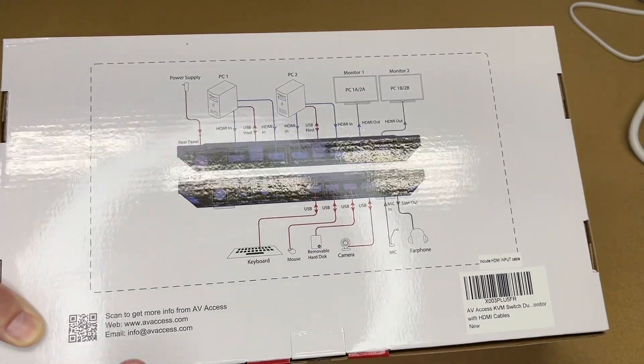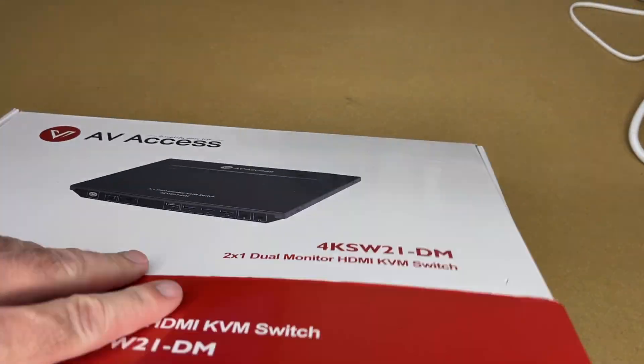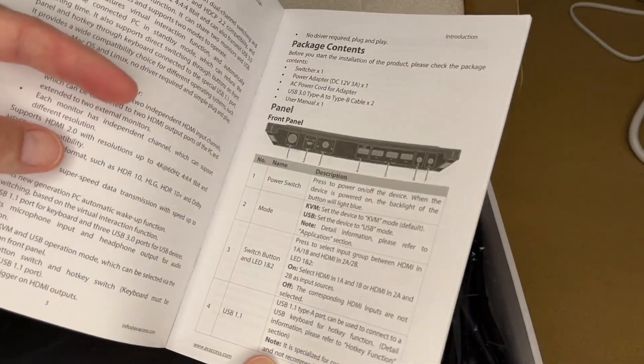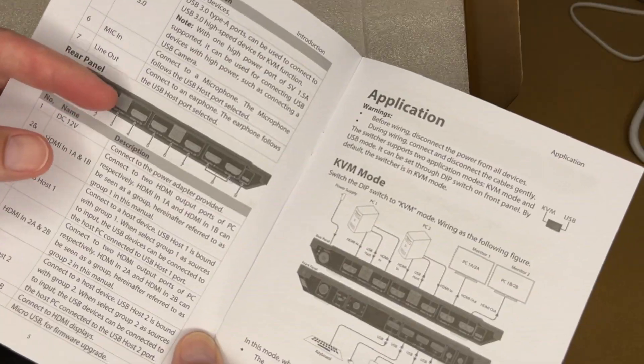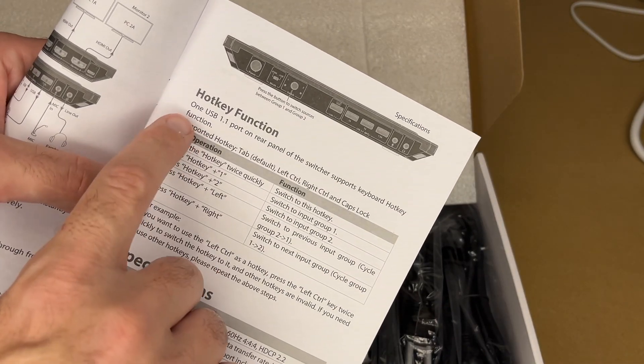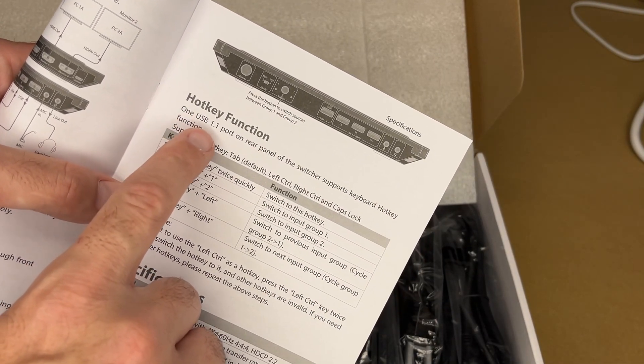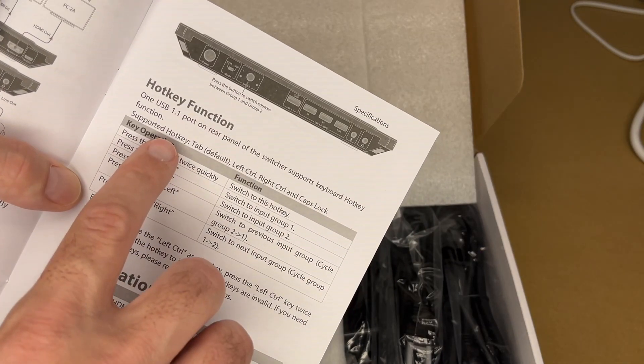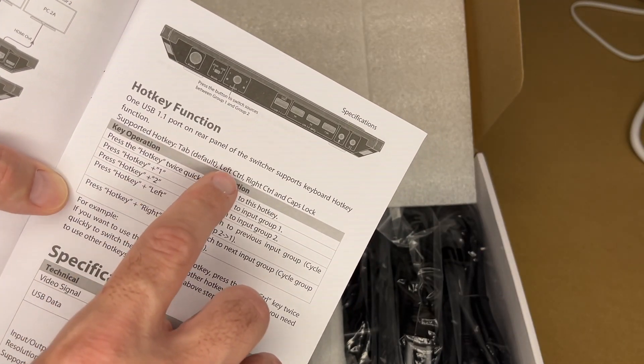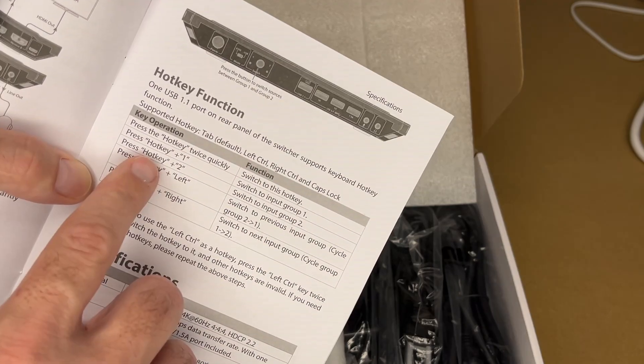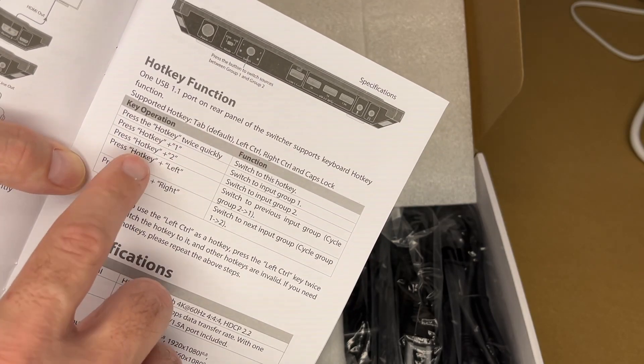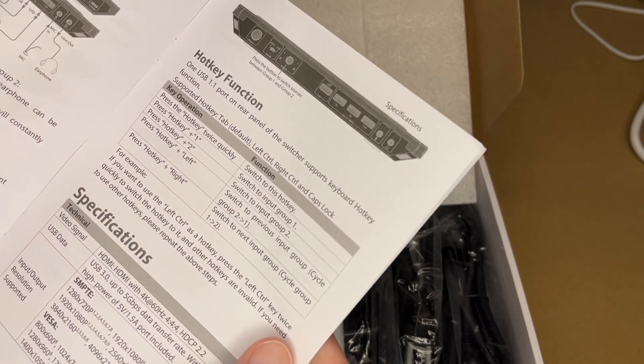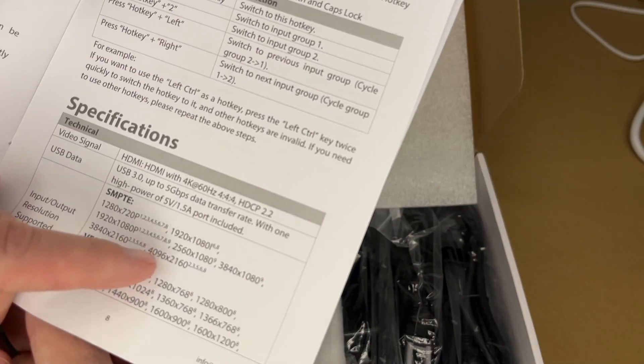Let's get this open. Here's the manual so you want to read through that for all the features. It talks about the different ports. This has a hotkey function - you want to make sure you're plugged into the USB 1.1 port to use the hotkey function. These are the different hotkeys it supports: you have Tab, Left Control, Right Control, and Caps Lock. You can press hotkey 1 or hotkey 2, or you can press hotkey left, hotkey right, and I will demonstrate that later.